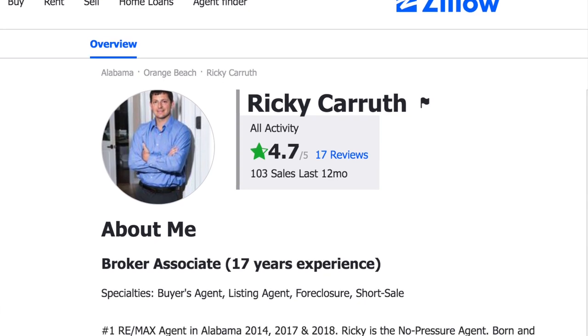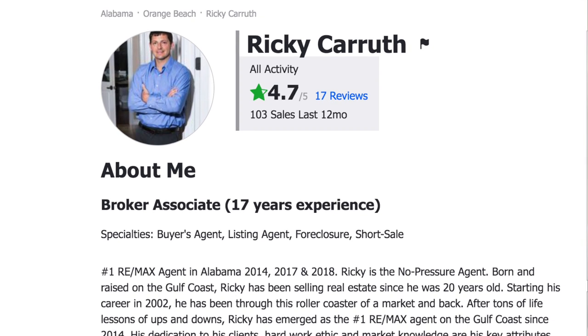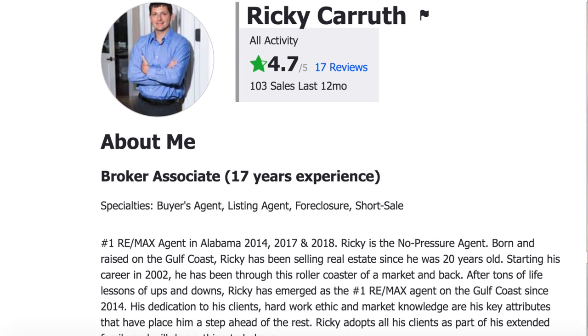Up to that point, I had nothing on there. I didn't get Zillow leads and I wasn't really worried about Zillow — I just kind of ignored it. However, people are looking at Zillow and you should have your profile up to date. Make sure you have a really good picture, and when you're writing the description or bio on Zillow, make sure that it's more about the customer than about you.